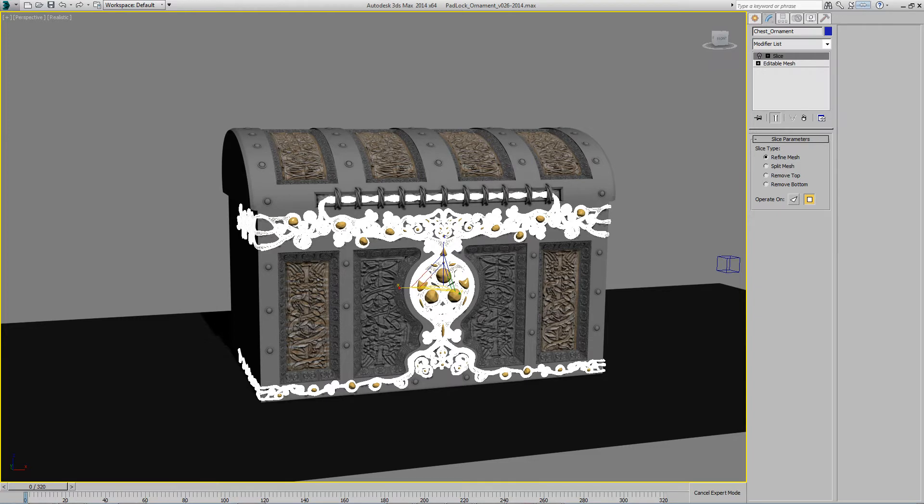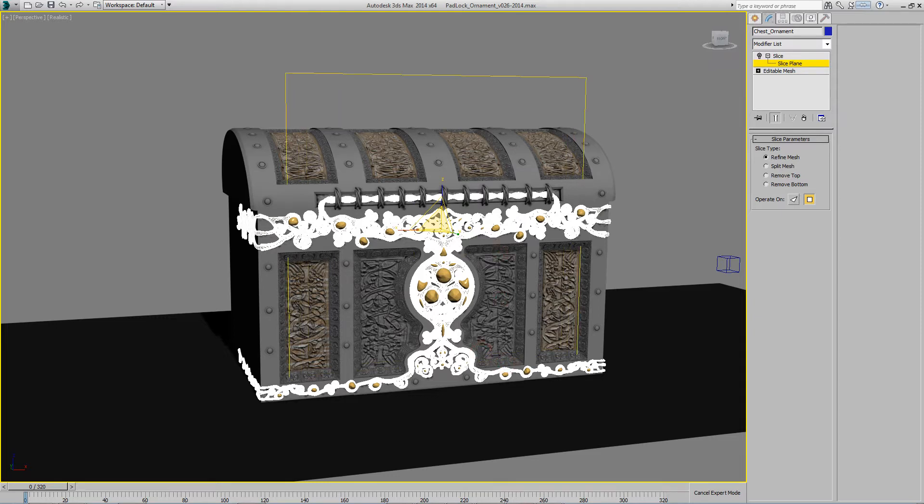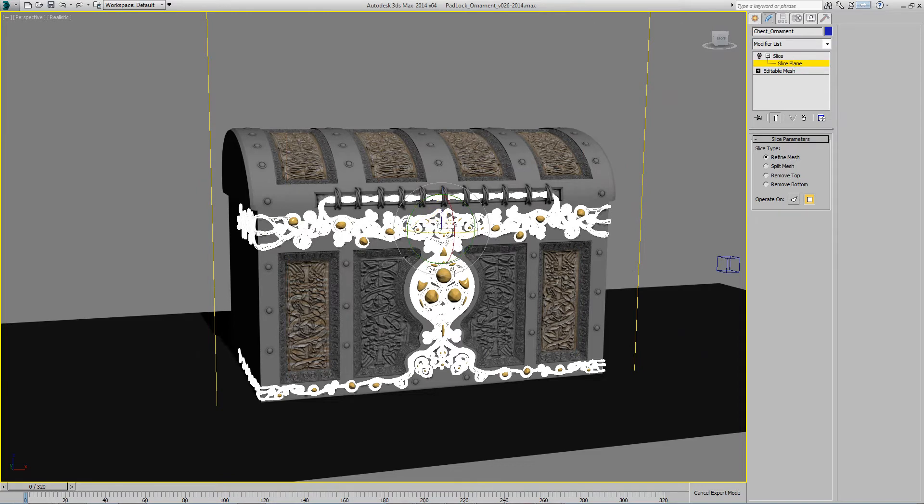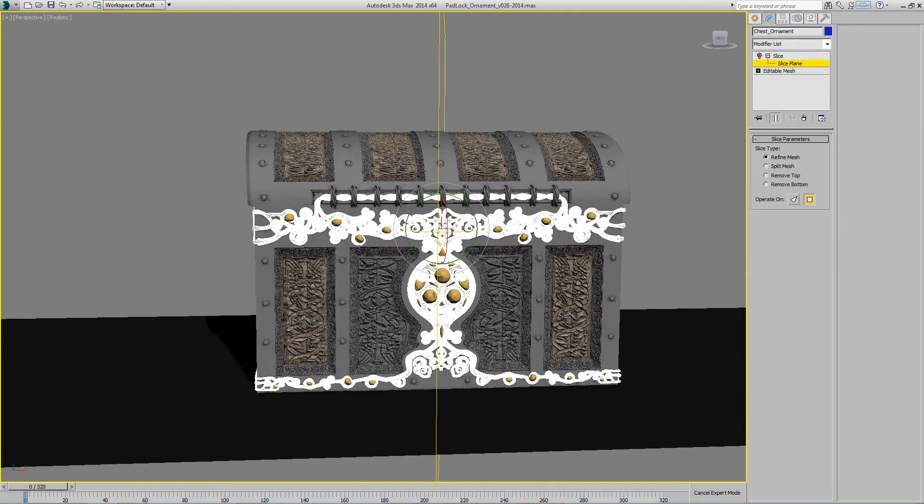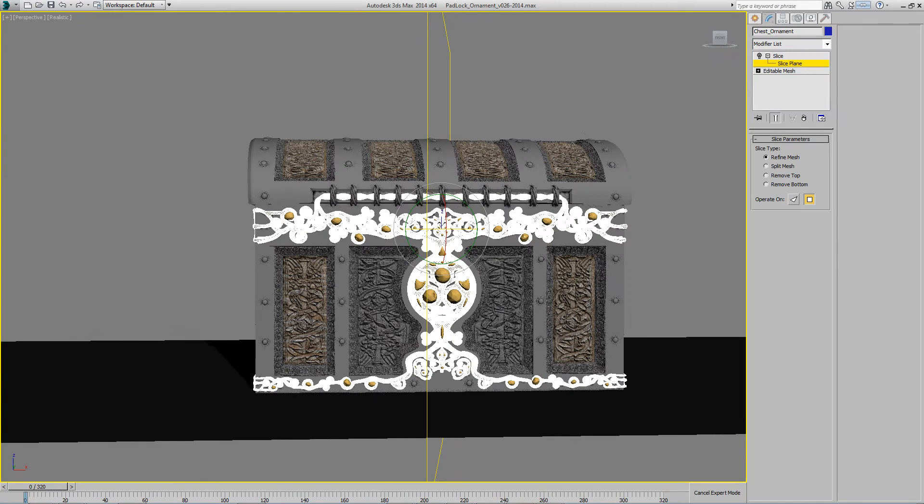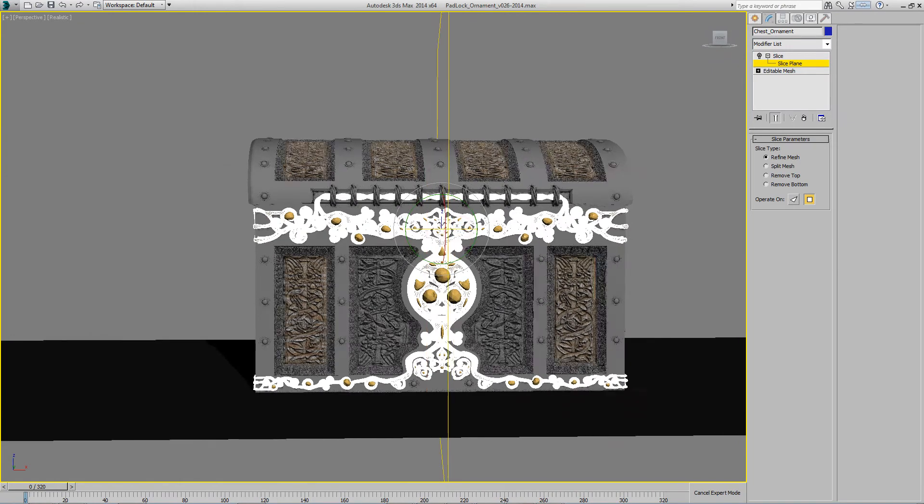So now I can go into my slice plane and I can scale it up because it applied it a little bit small, and rotate it. Let's say I wanted it straight down the middle. So one more here.